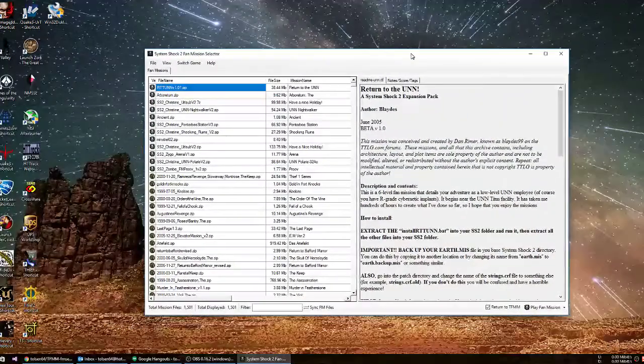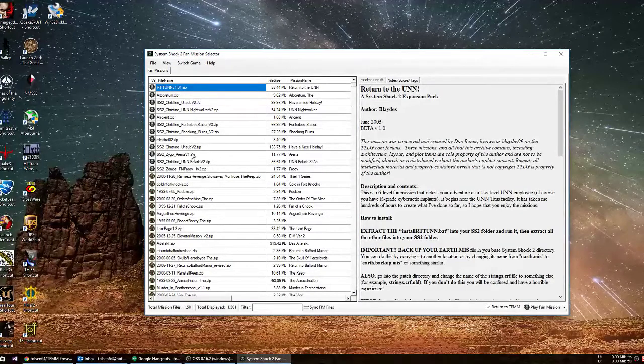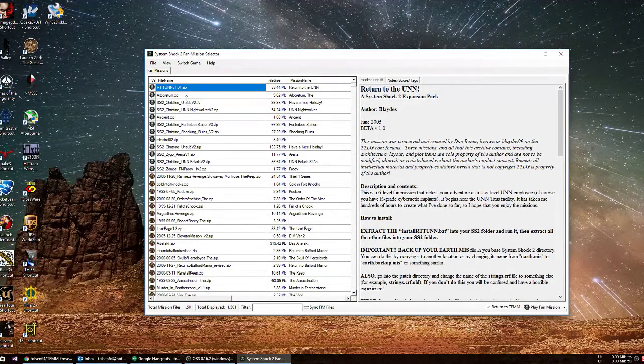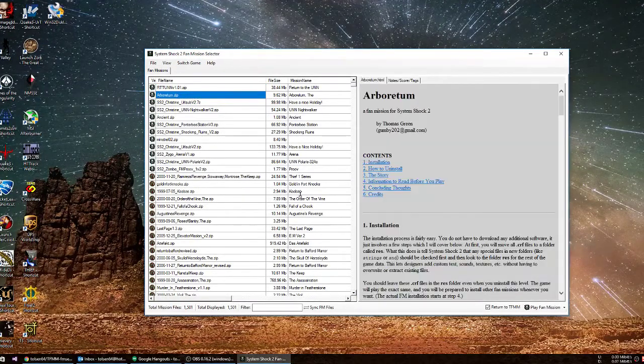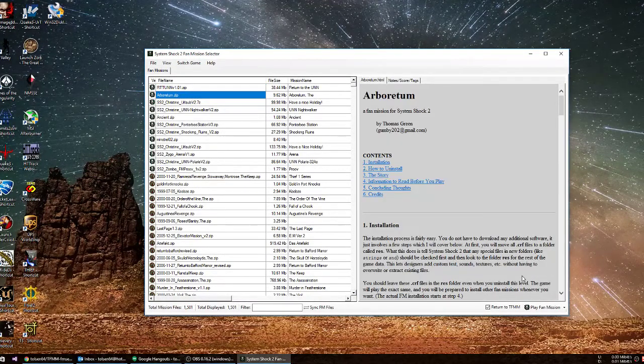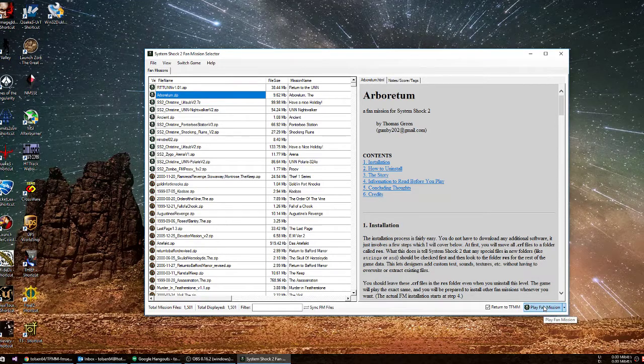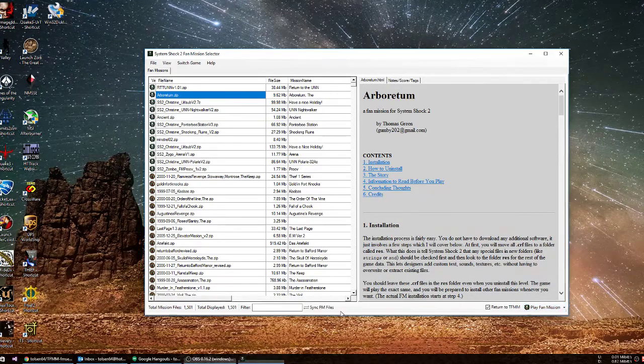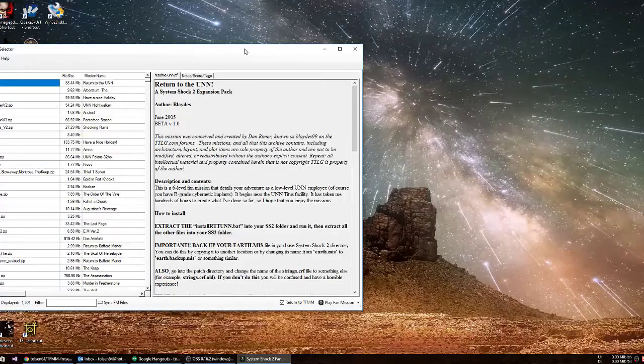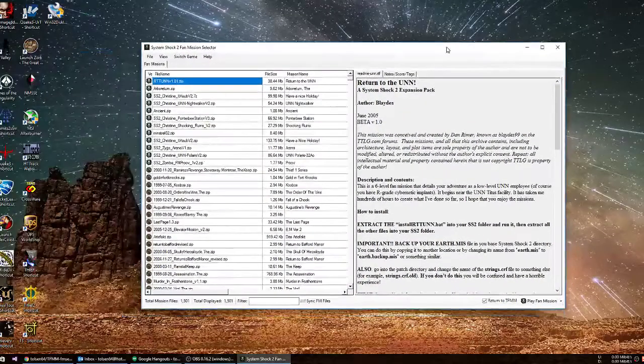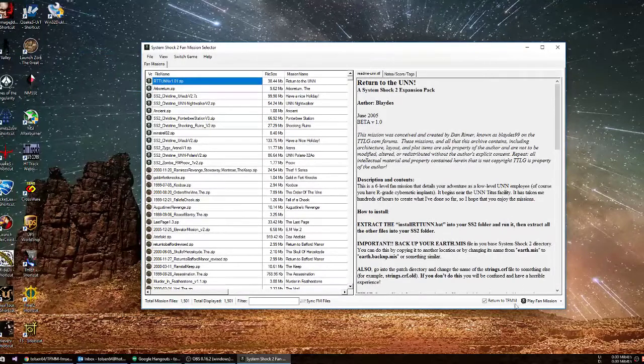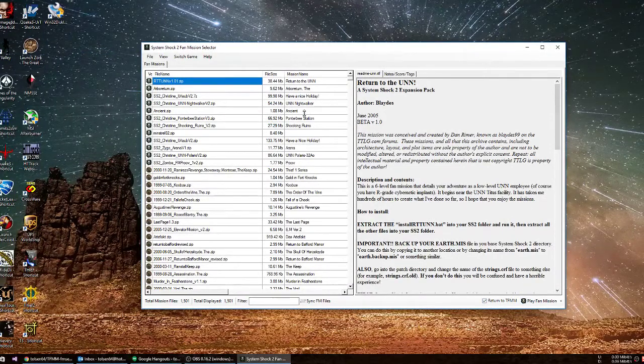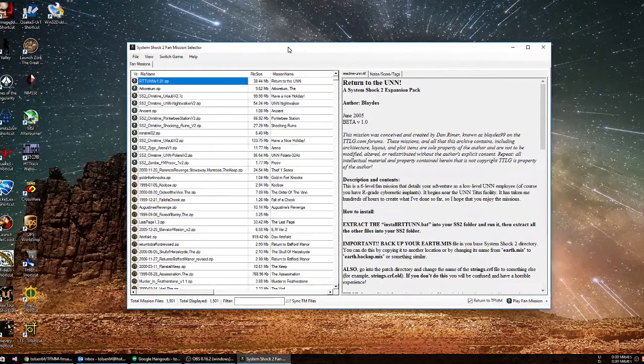Comes right back. Now we're in System Shock 2 mode and I can run the game. Now it's going to load. We're in the game. You can hear the noise, but you can't see the screen. Sorry about that. I'm going to quit the game because we had return to the mission selector checked. It came right back.